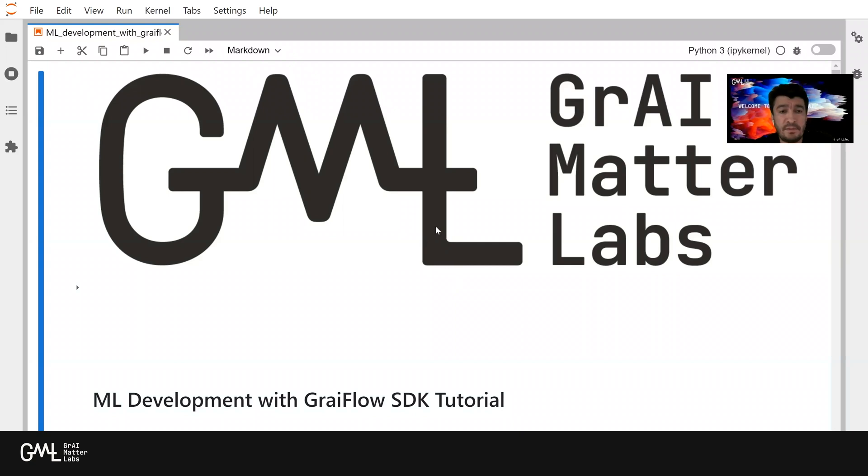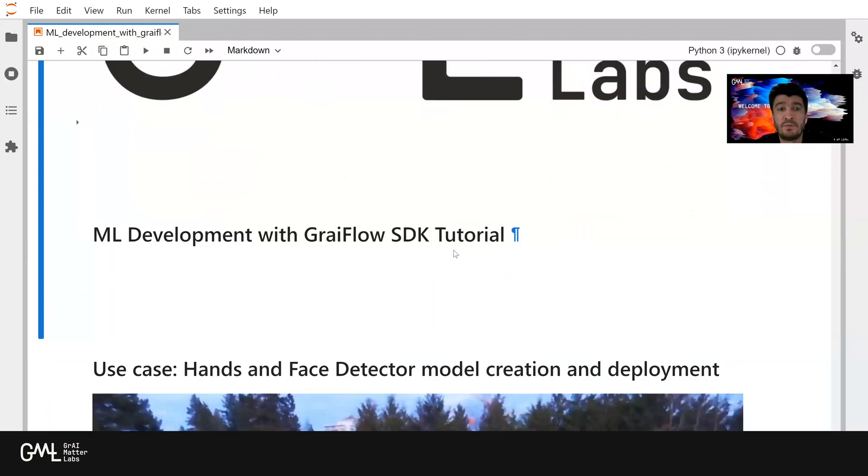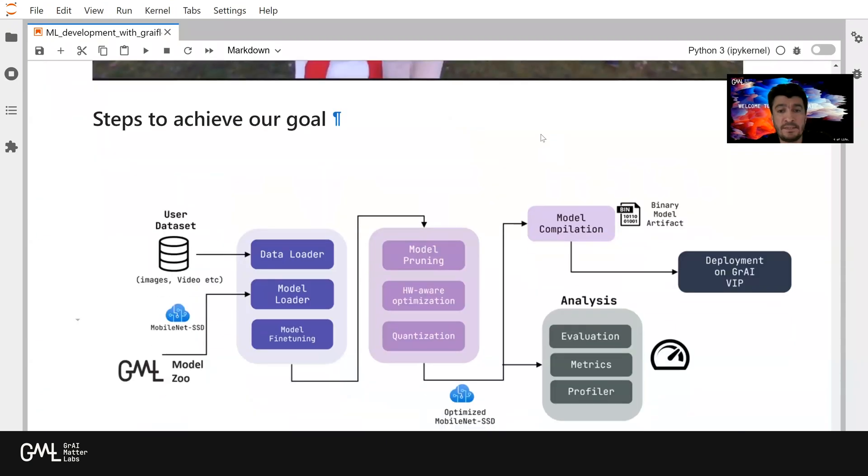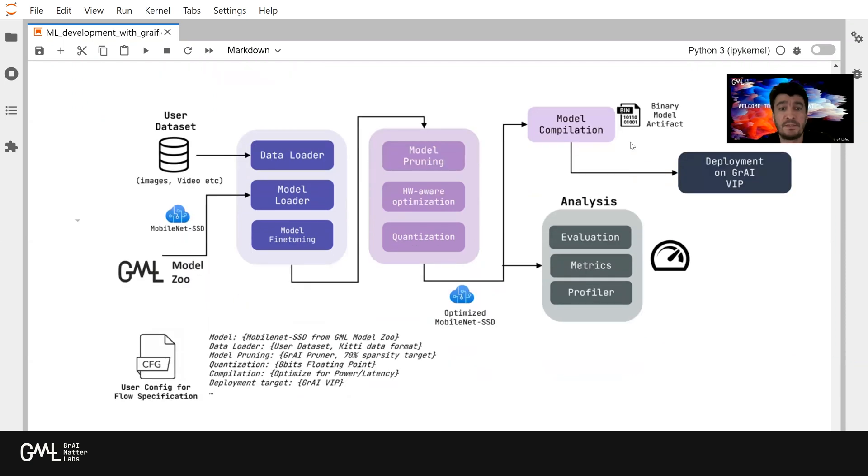We are in our development environment, which is a Jupyter Notebook. In this environment, we are going to demonstrate our flow. These are the steps to achieve our goal, and we are going to go through these steps one by one throughout this demonstration.